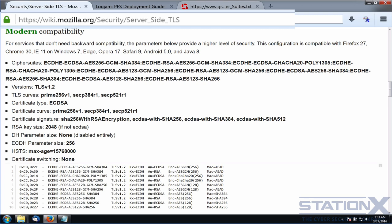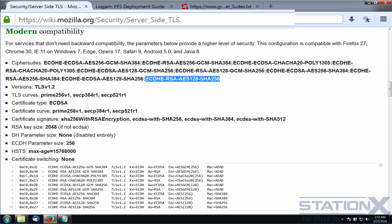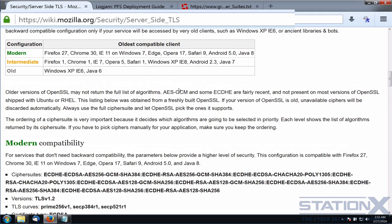Probably the best place to find a good cipher suite list is Mozilla.org — the people behind Firefox. Here you can see the cipher suite list in order of preference, from most desirable to least desirable but still strong, along with best options for TLS version, certificate type, and certificate signature. You can also see which oldest compatible clients will work with these ciphers — a great reference for the strongest ciphers you want to use.